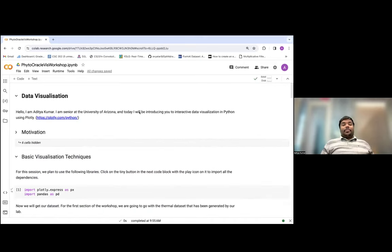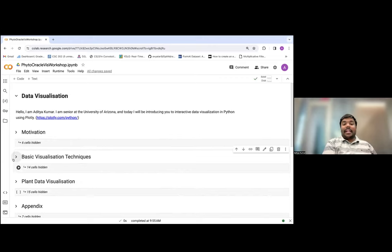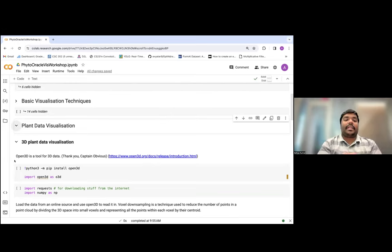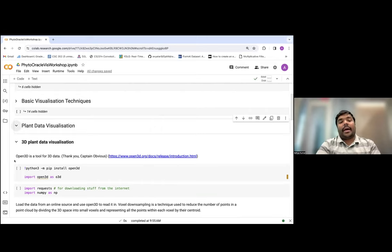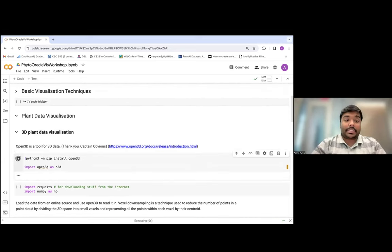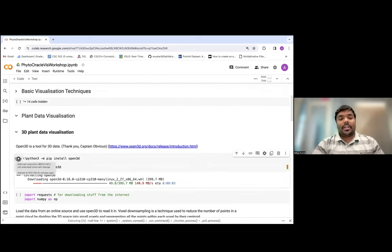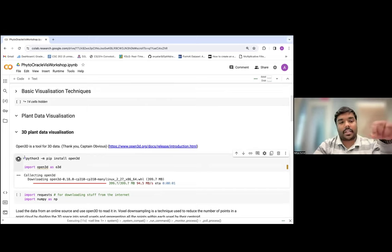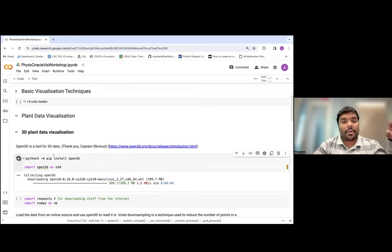That brings us to the end of the second section of this module. Now we are going to make some plant science-specific visuals — a 3D plant data visualization from 3D data and a map box map plot. Whenever you want to run any command line prompts in Colab, you put an exclamation mark before it. I'm using the pip module, which is a Python installer module, to install Open3D.